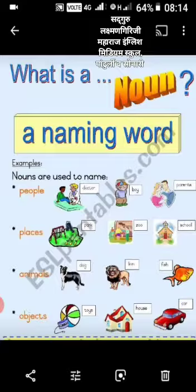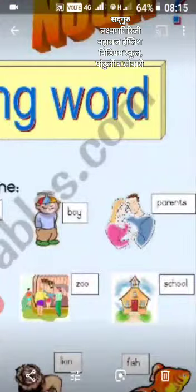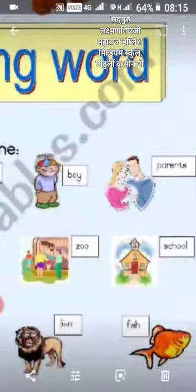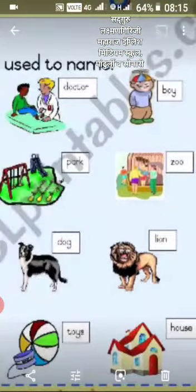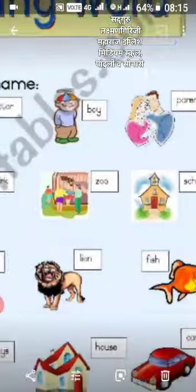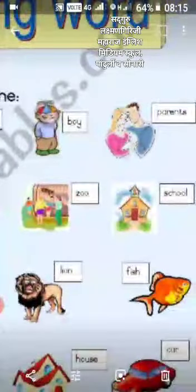Today we see some examples of noun. Nouns are used to name people, for example doctor, boy, parents; places like park, zoo, school; as well as animals like dog, lion, fish; and objects like toys, house and car.